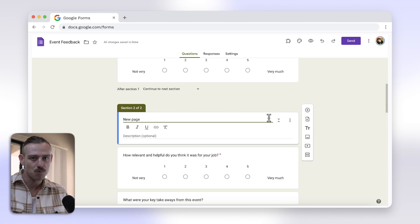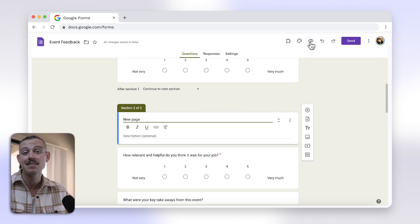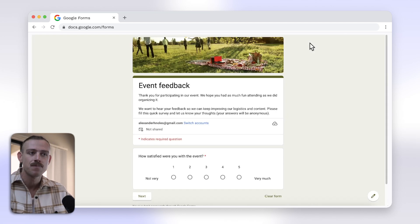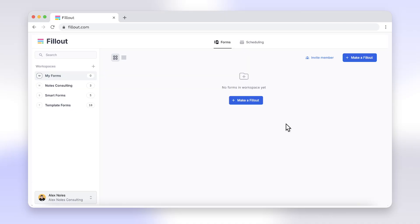Then just repeat this process to add as many sections as you would like. The issue with adding sections to Google Forms is that you cannot add a section to an individual page. Basically, the functionality of sections in Google Forms is that of pages.